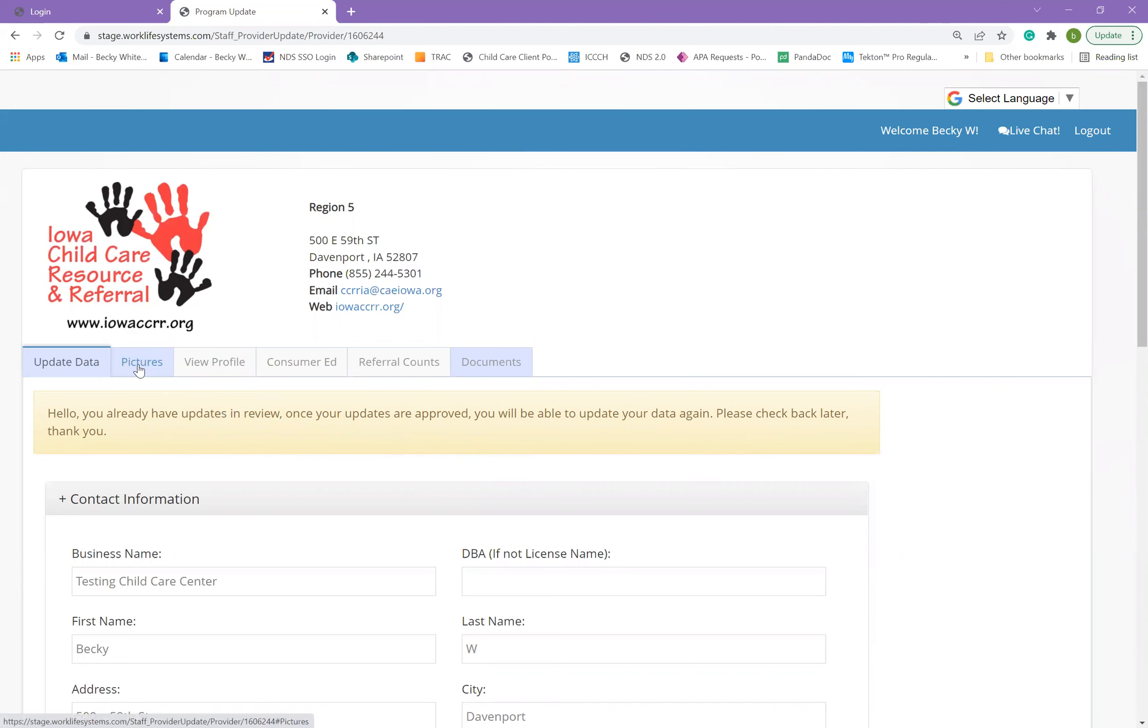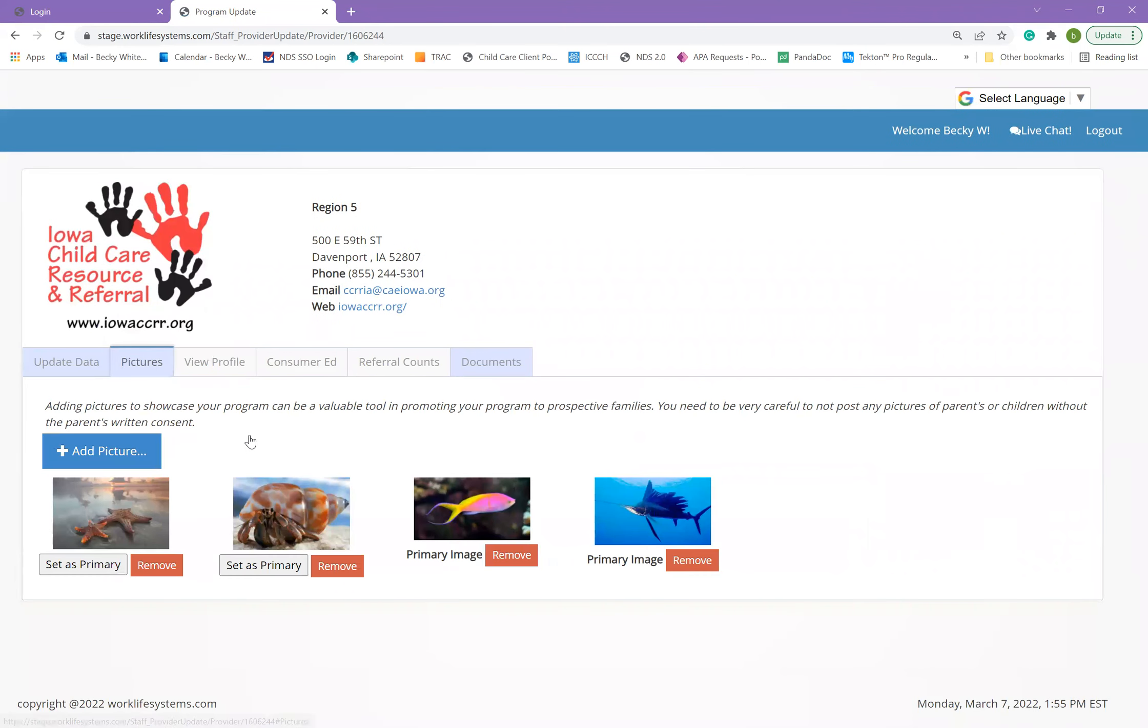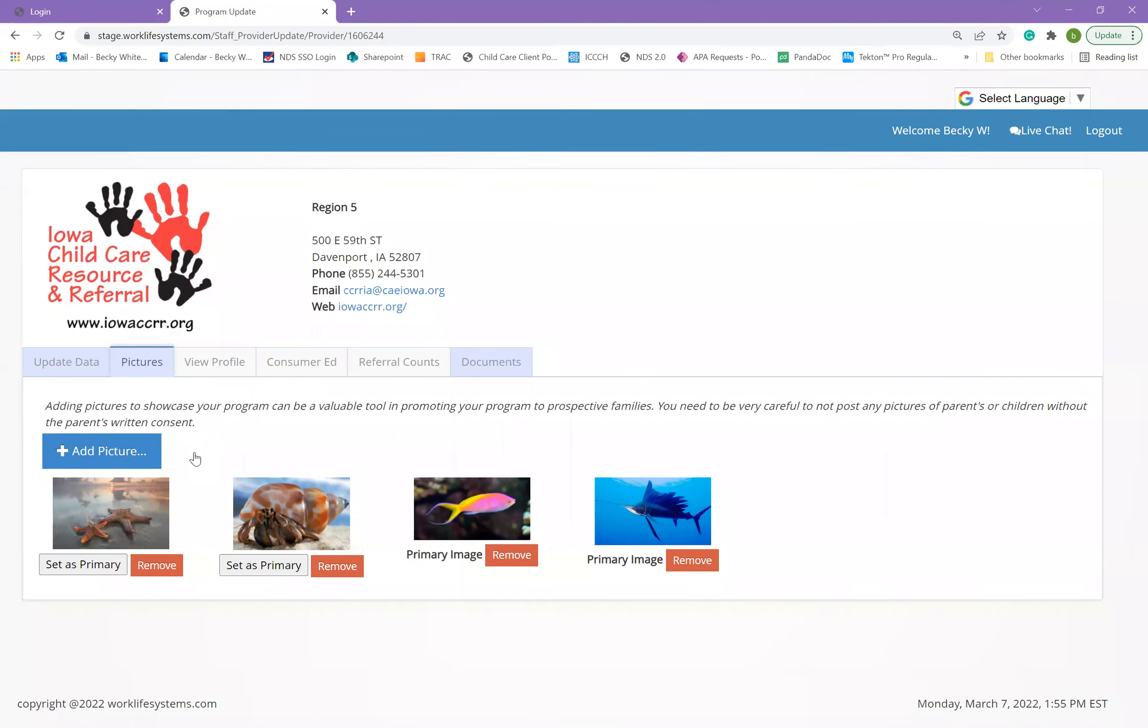The next tab is pictures. This is a great way to showcase your program and allow parents to see what you're about. You can add one picture or several pictures. Perhaps it's the front of your building or a group of children playing on the playground, something that makes your program stand out and markets it to parents or to other community members.